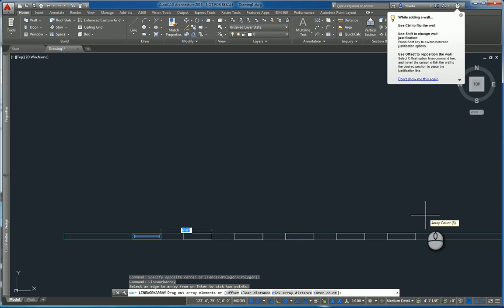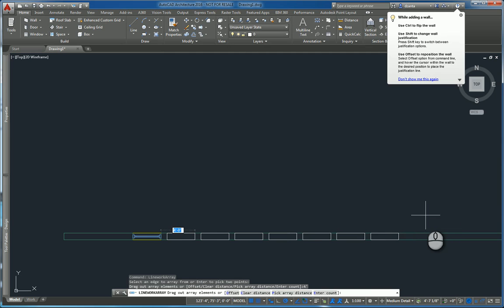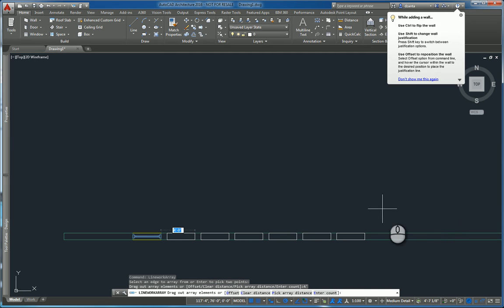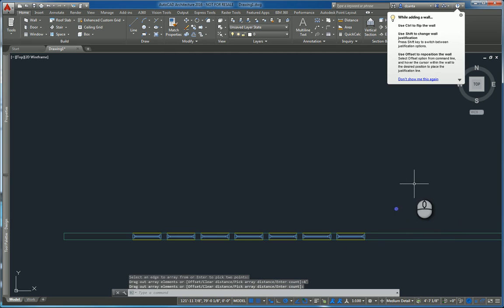It remembers the last inputted data. So the last time I used this command, I had an array distance of 6 feet. So that's what it still remembers. I can put in whatever value, say 4 feet, and hit enter. And now the spacing is such, like that. If I click out here, the array is created.